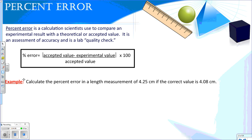Percent error is our last calculation in this video. It's a calculation that scientists use to compare an experimental result with a theoretical or accepted value. We're going to use it in our class as a lab quality check: if your lab went well, you have a low percent error; if your lab went poorly, you have a high percent error. The formula is: the accepted value minus the experimental value, divided by the accepted value, times 100.